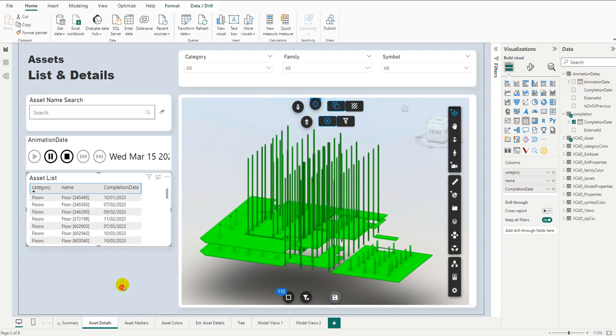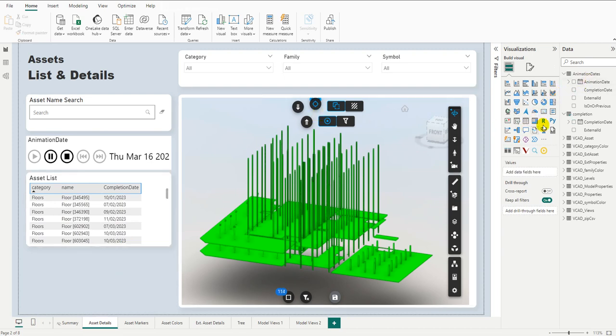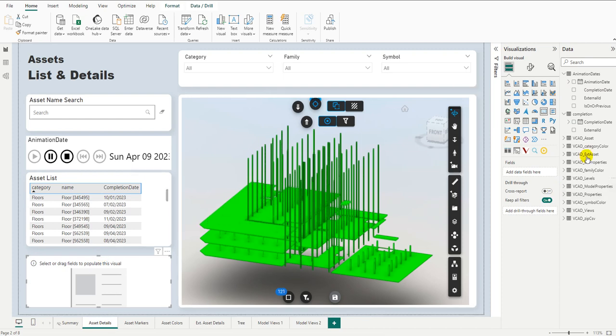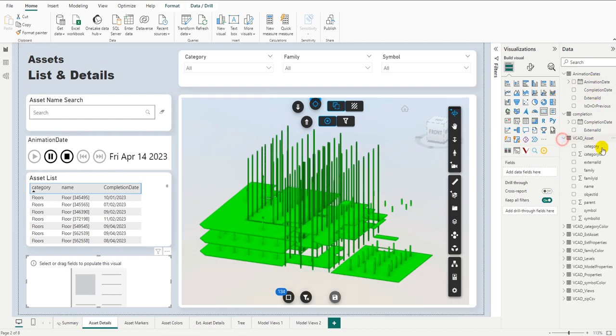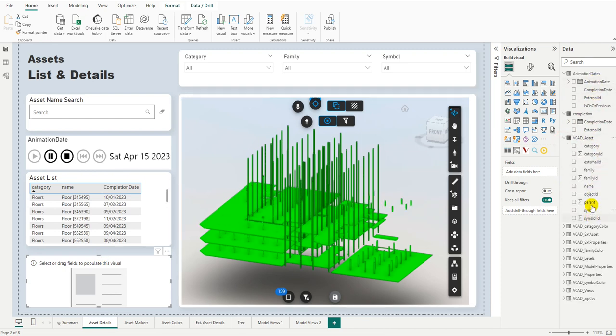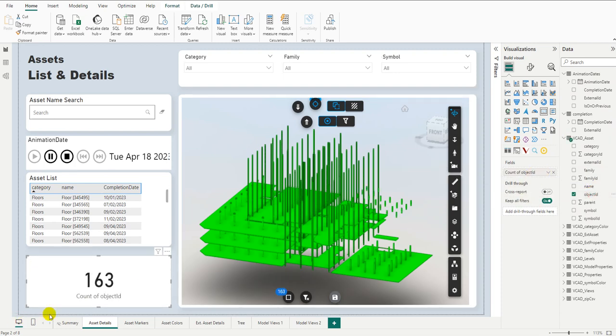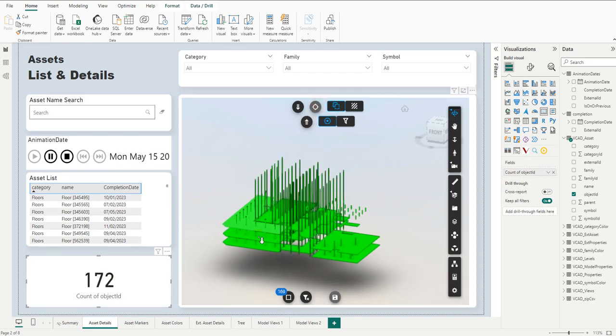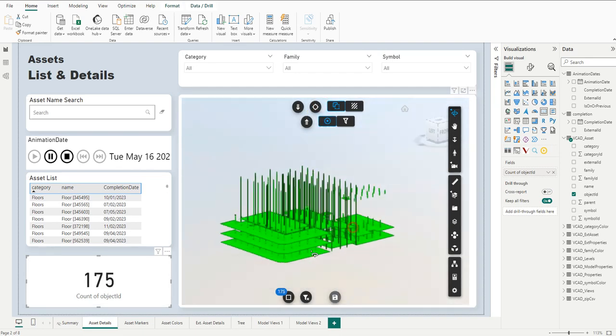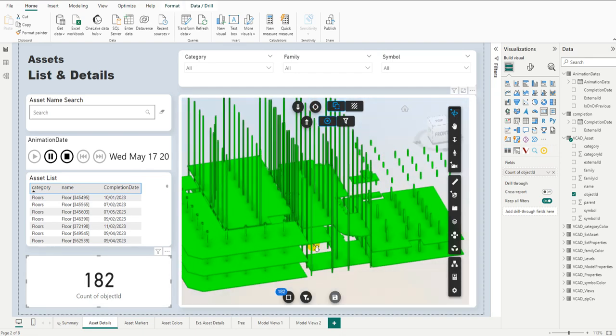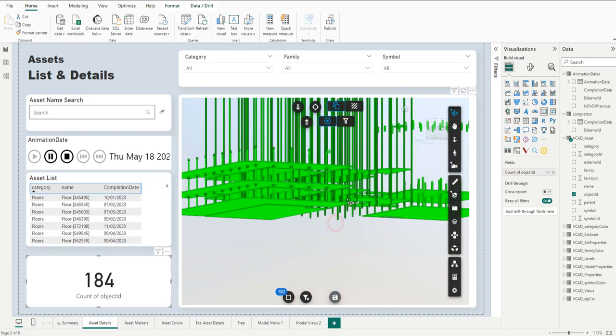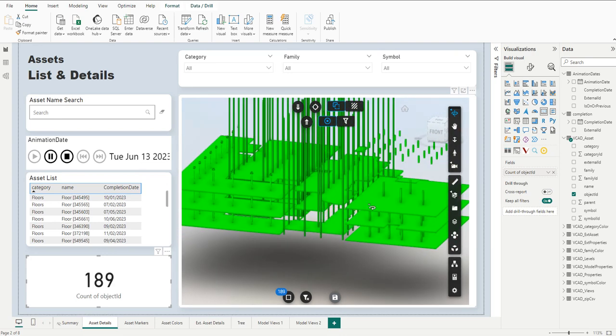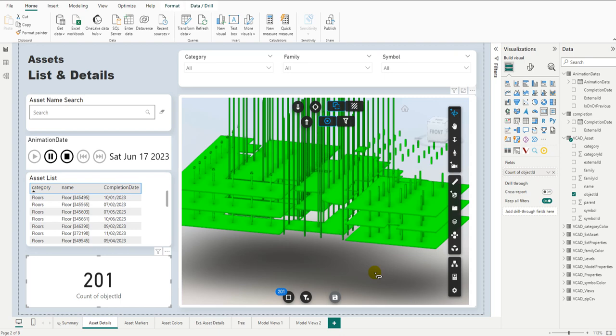If we want a little more information about that, we can add a card down here which can count the number of assets that are being shown. There we go. And you can see it's always adding to that list. And of course, we are free to explore the model however we like inside the VCAT custom visual as the items are being added to the rendering.